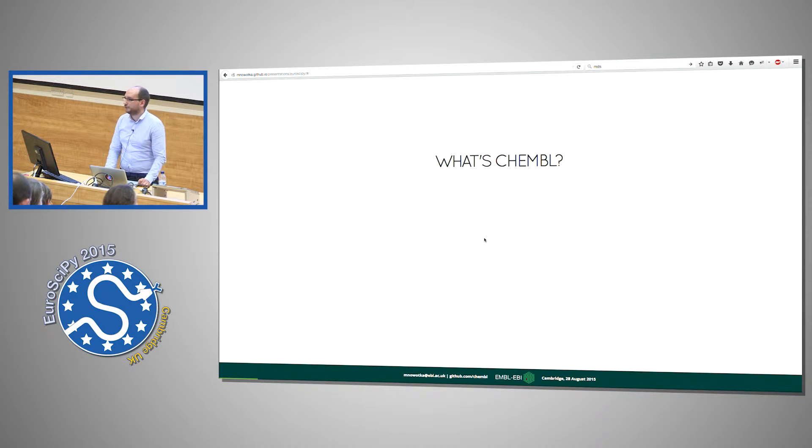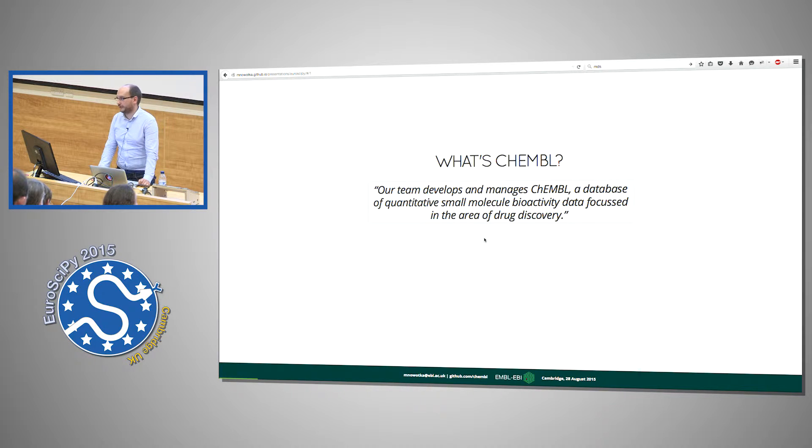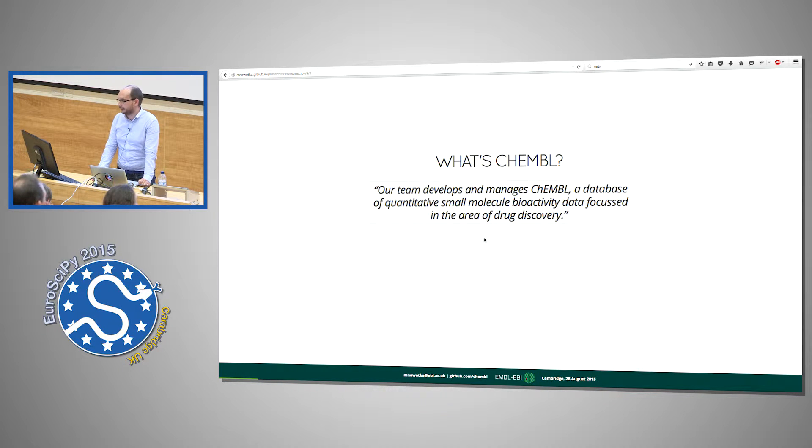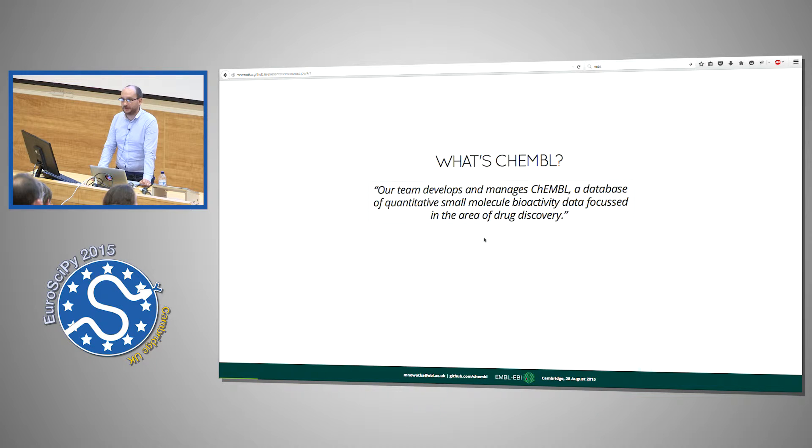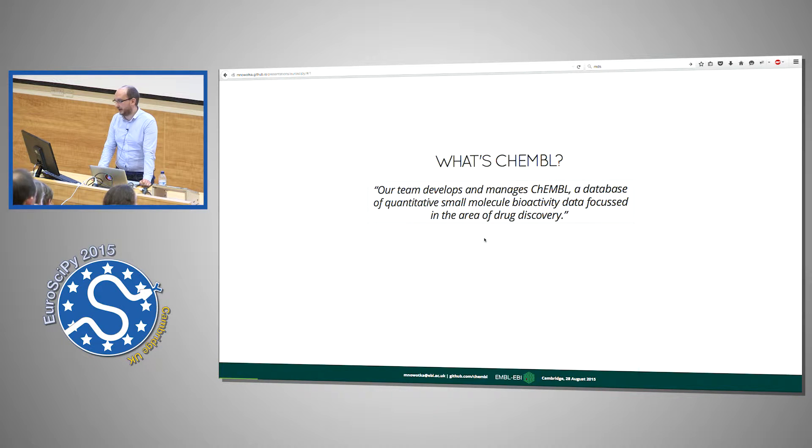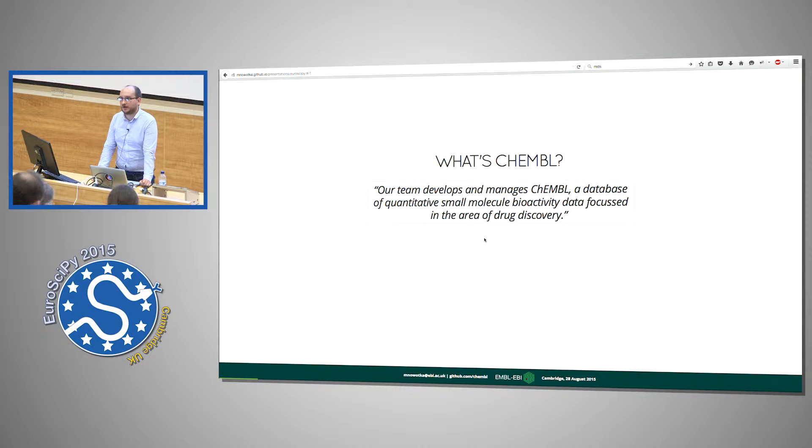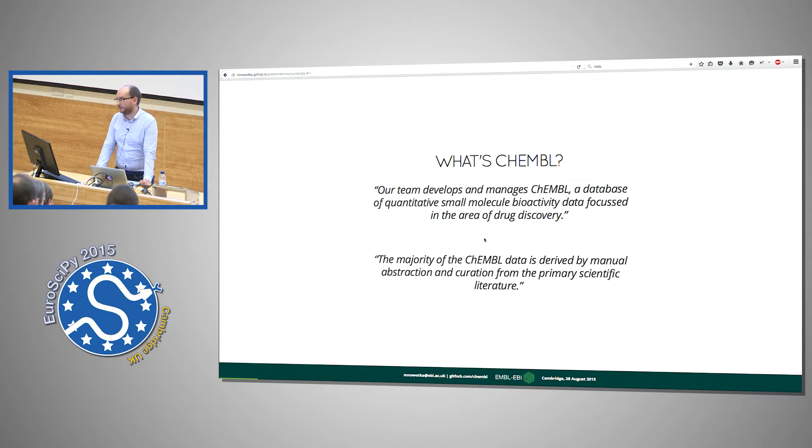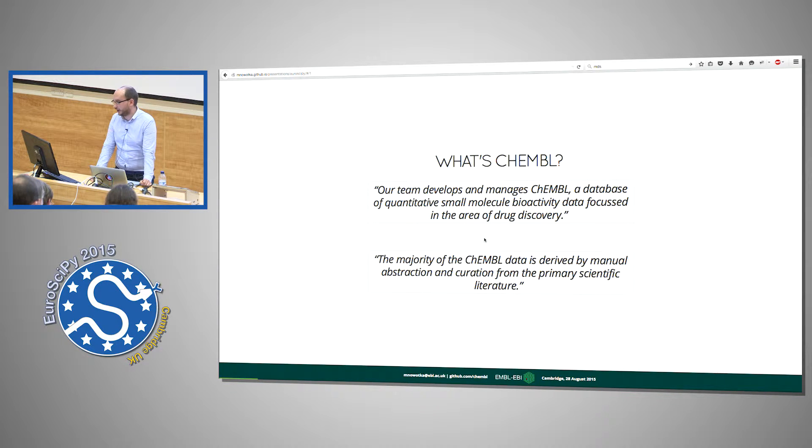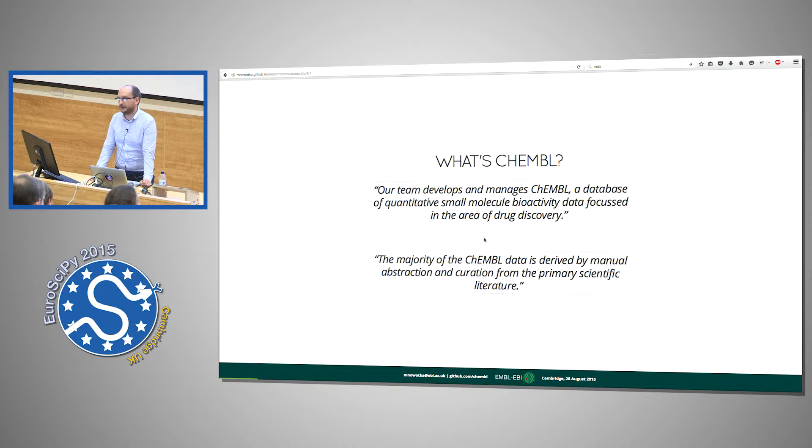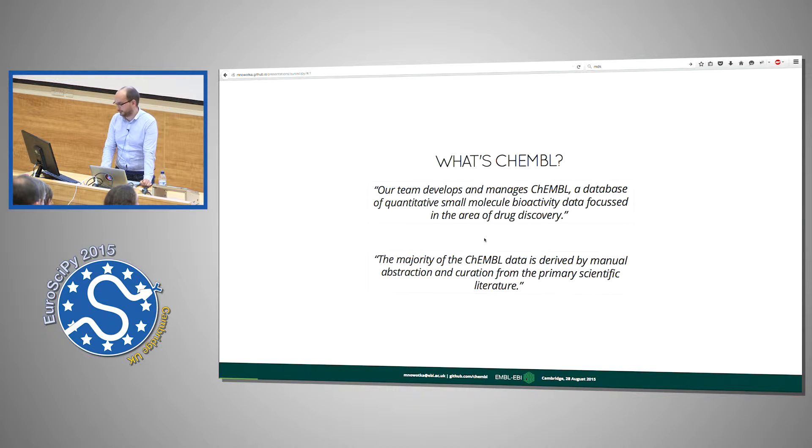So what's ChEMBL? Our group is responsible for developing and maintaining the ChEMBL database, a database that contains small drug-like compounds, most of which are manually extracted from scientific literature.